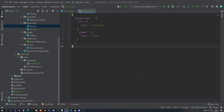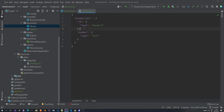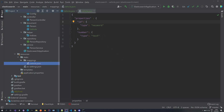Here it is. We have created a JSON object called properties, and inside of it we have an ID object and a number object. Inside the ID we have the type, indicating that the ID property is of type keyword and the number property is of type text. Perfect.